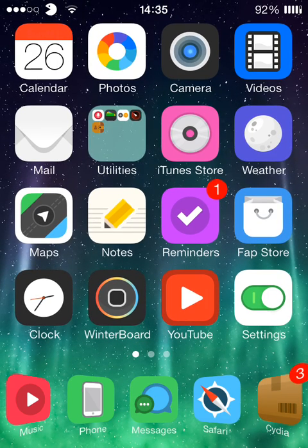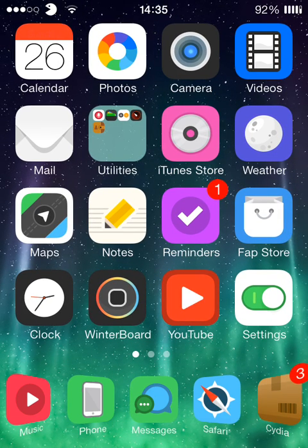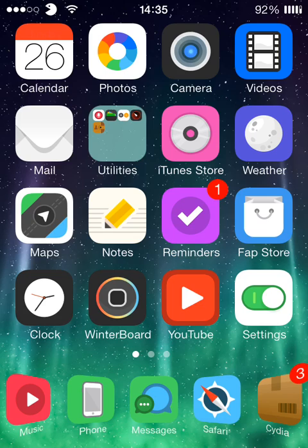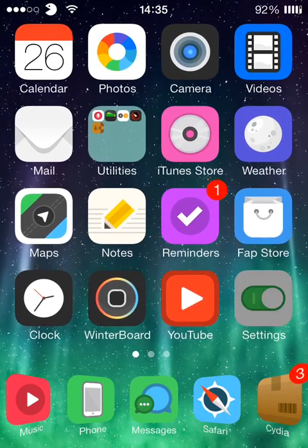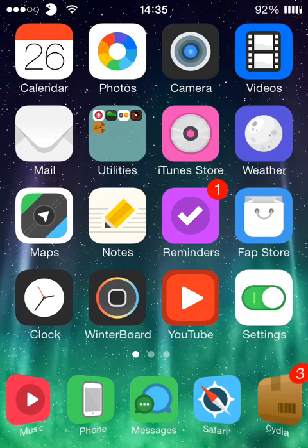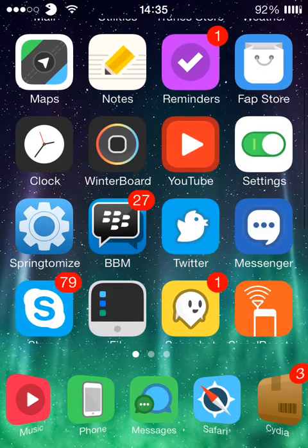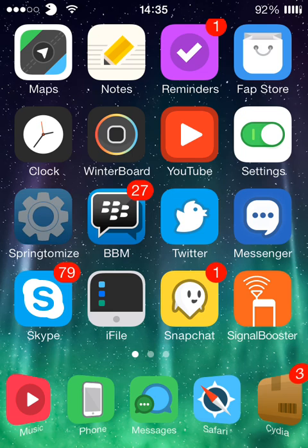Okay so the repo will be in the description so you can go and download it from that for free. So this is how to get it for free as well. Once you've downloaded it, we're going to go either into settings or you'll get an icon appear called Springtomize. So either way you're going to want to go into it.